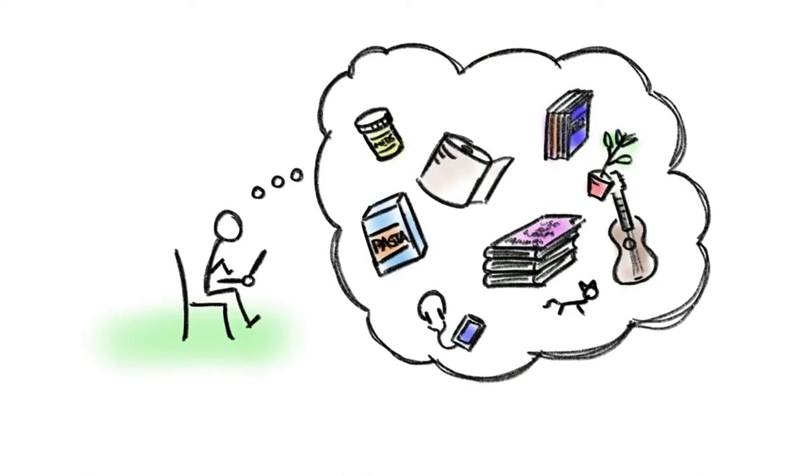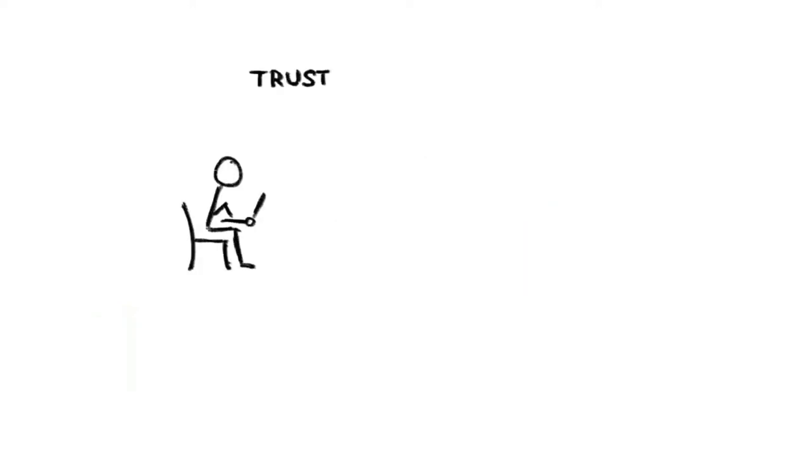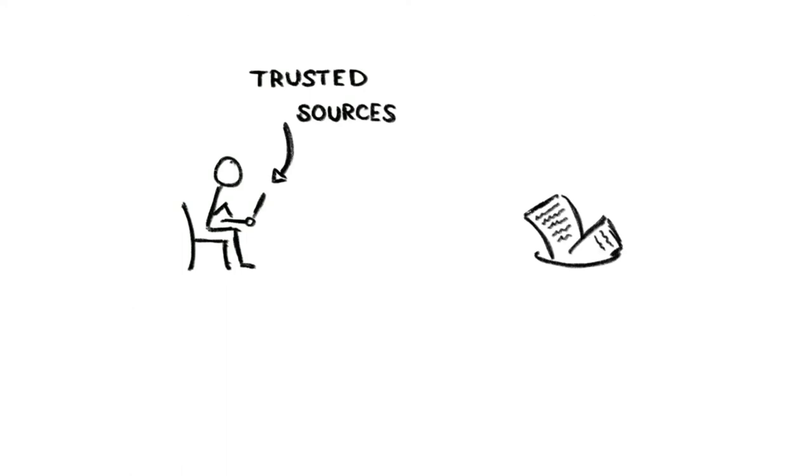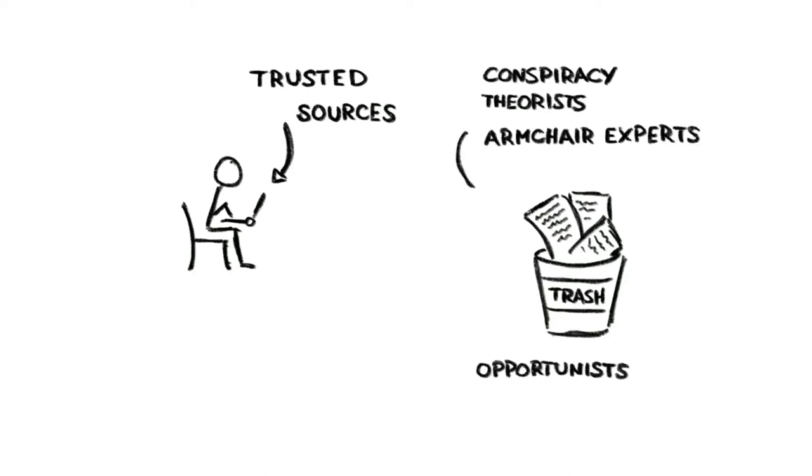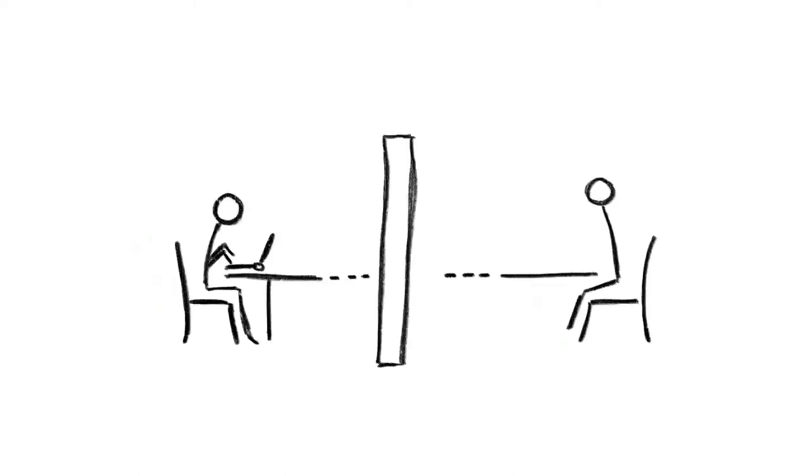You should also become familiar with trusted news sources where you can keep up to date with what's happening. Information that's well-presented and trustworthy can help reduce anxiety, but take care that you don't overdo it. At the same time, reaching out to people you care about and who care about you can also